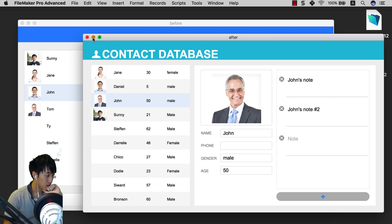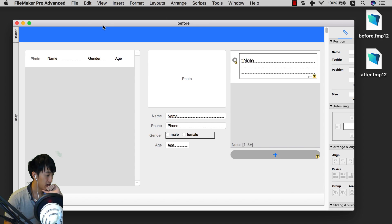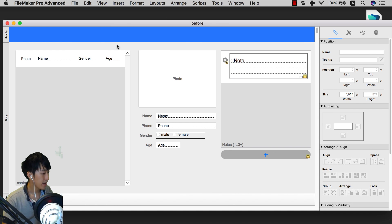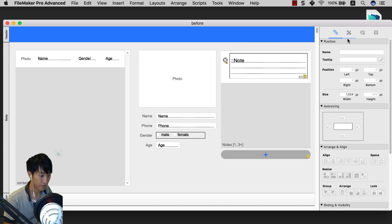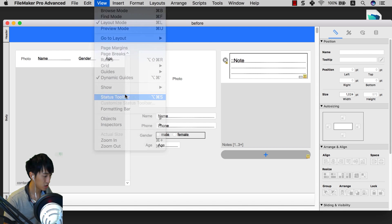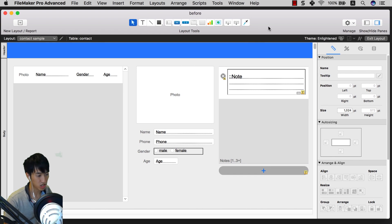First thing first, let's open the layout mode. What we want to do here is make sure you have the inspector panel here, and also go to View > Status Toolbar to have the toolbar. It just looks better.